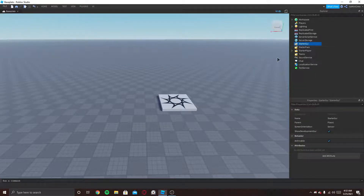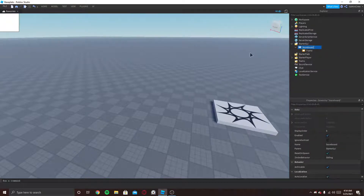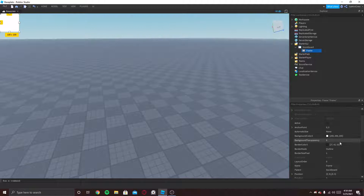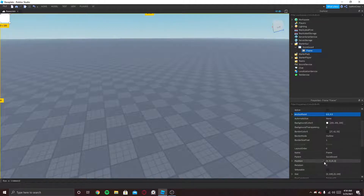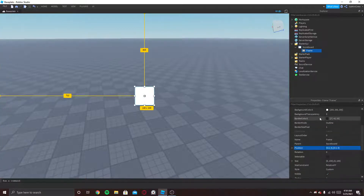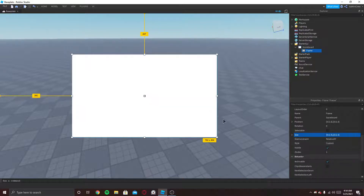So first we need to go to StarterGUI and create a ScreenGui. I'll just name it Scoreboard and put a frame inside it. I want the frame to be right in the middle, so I'm gonna change the anchor point to 0.5, 0.5 and position to 0.5, 0.5. The size I'm gonna scale to 0.5 and 0.5. Perfect.